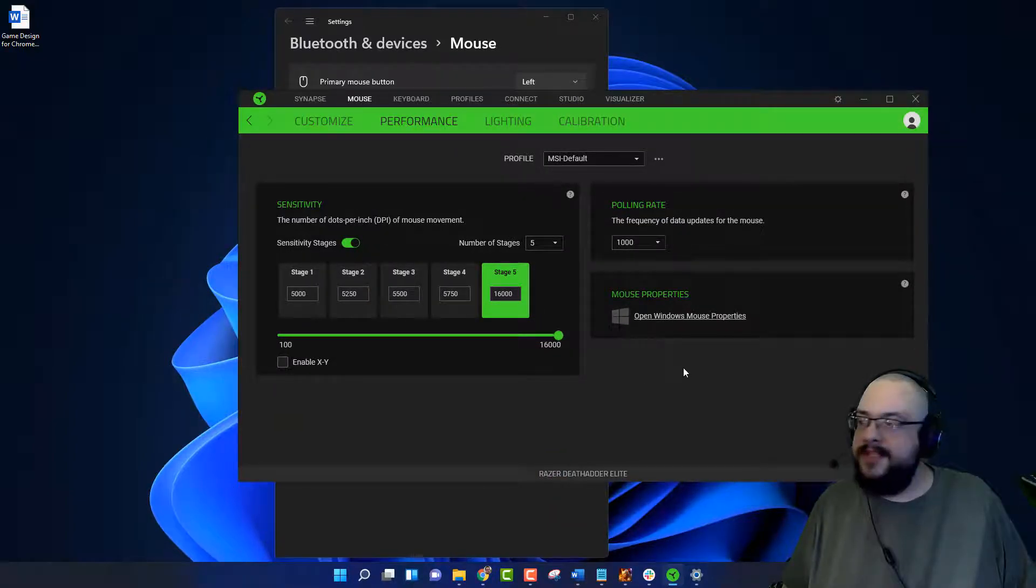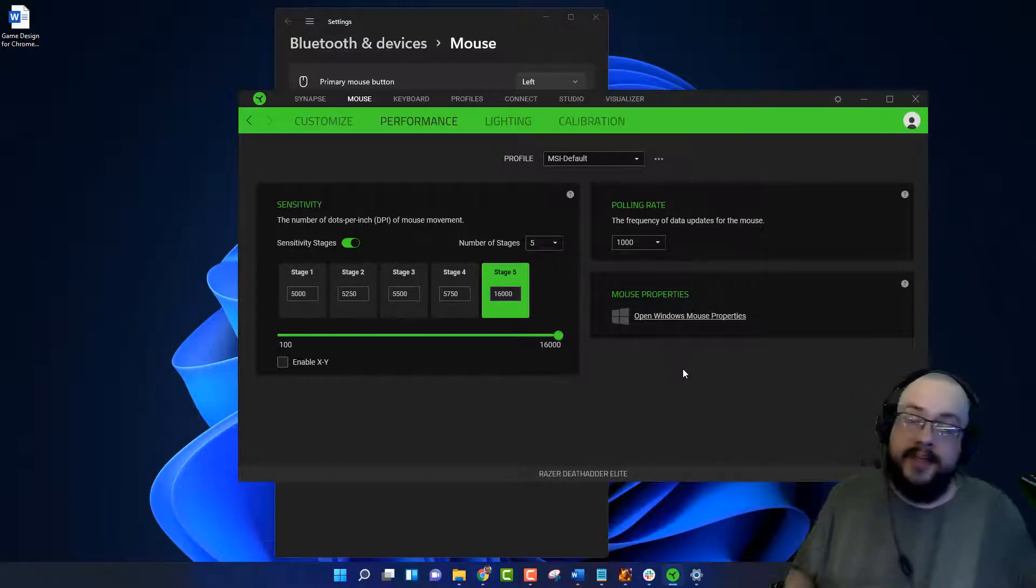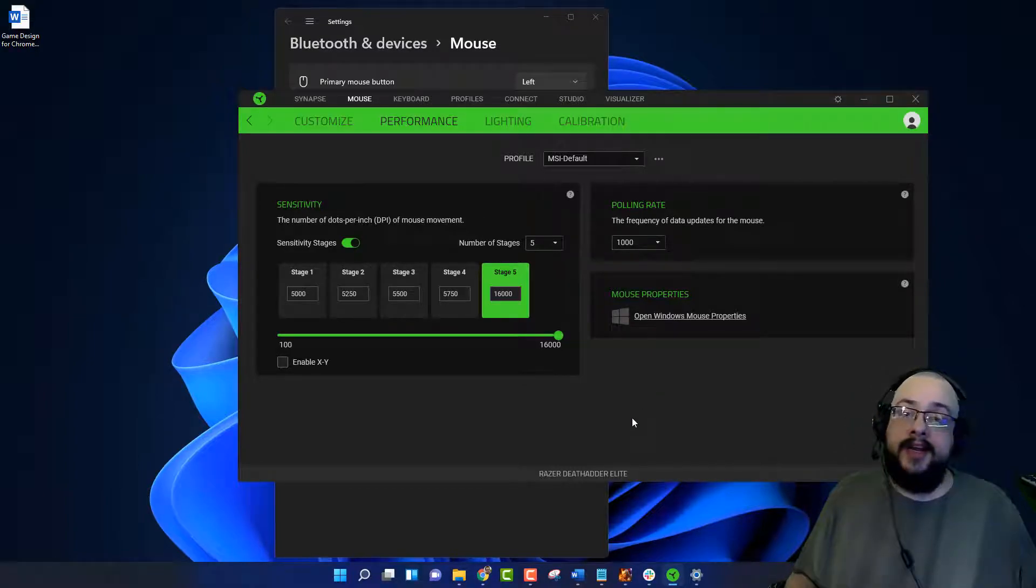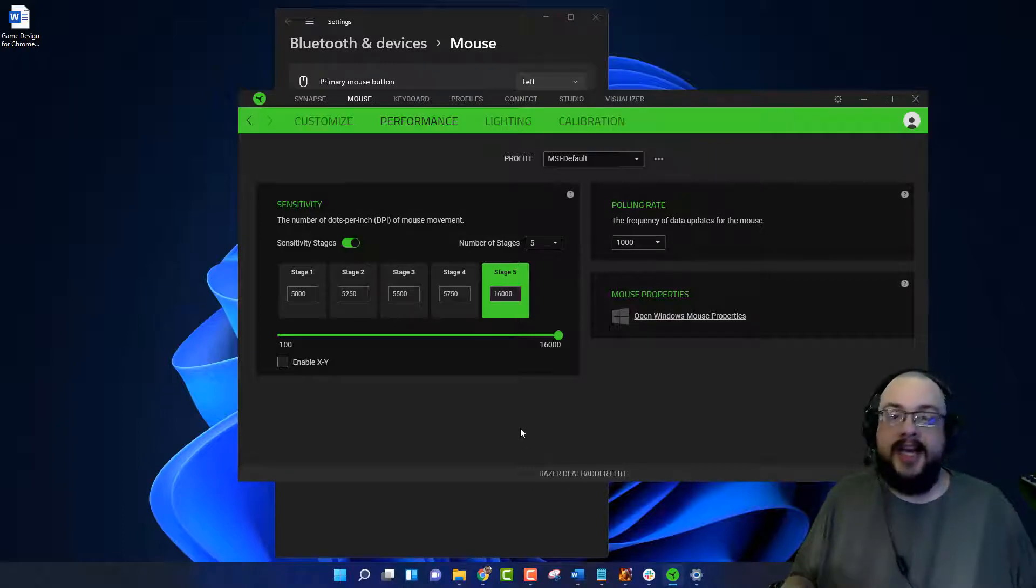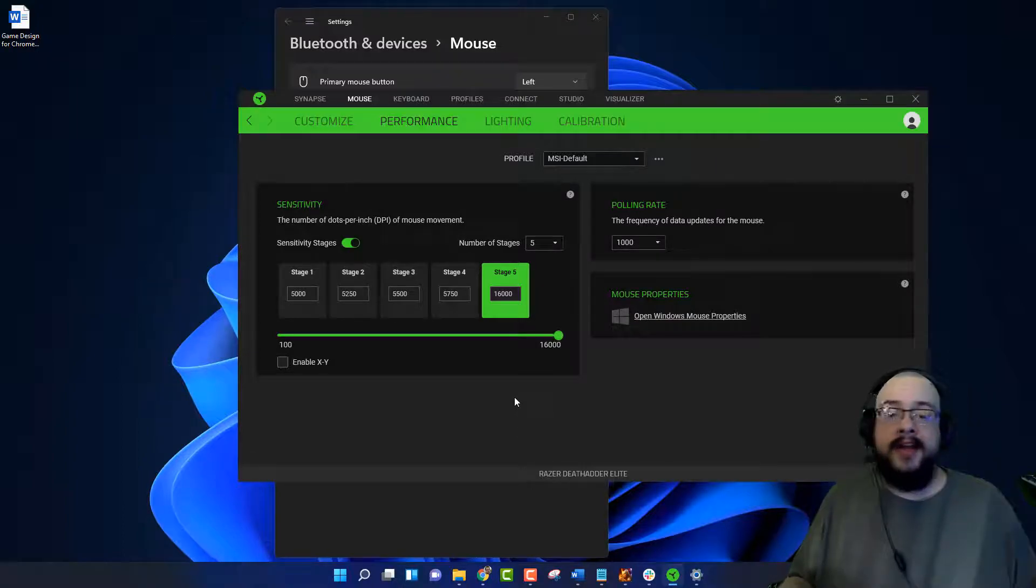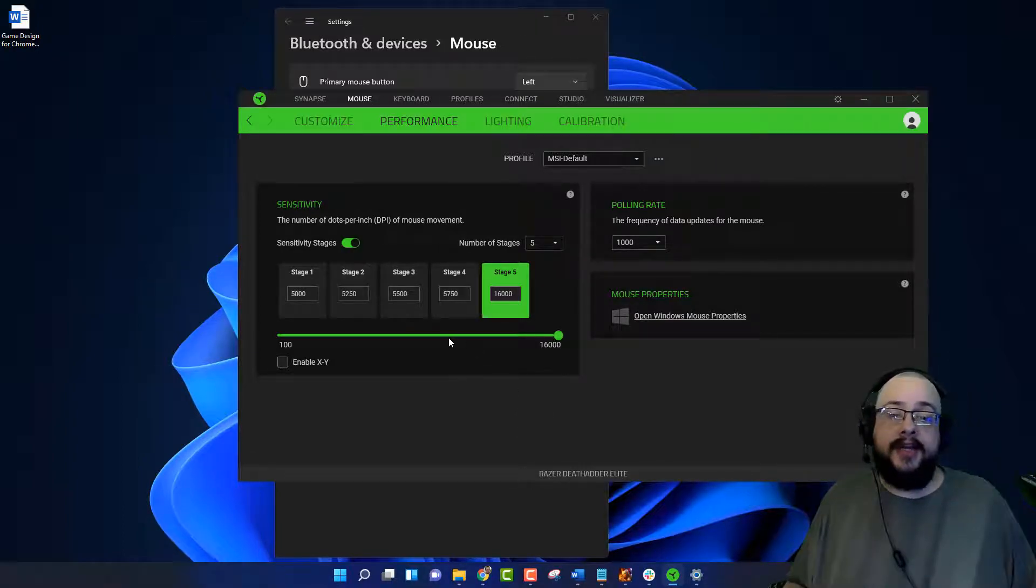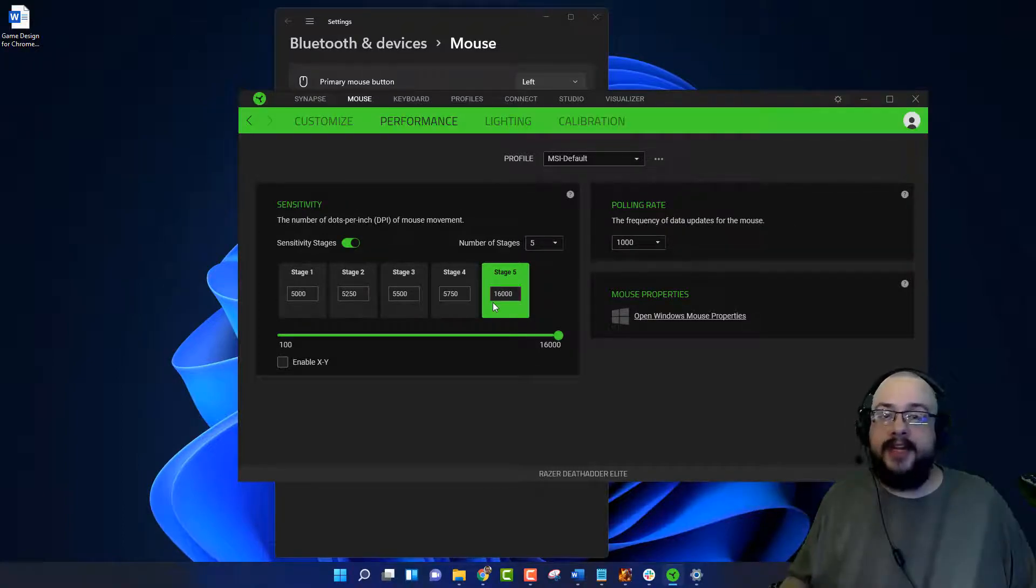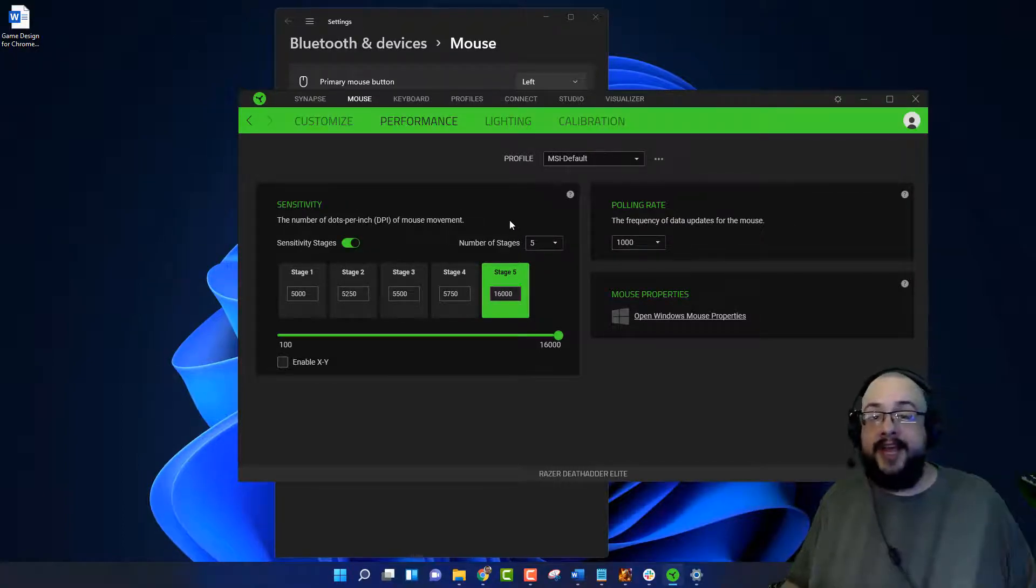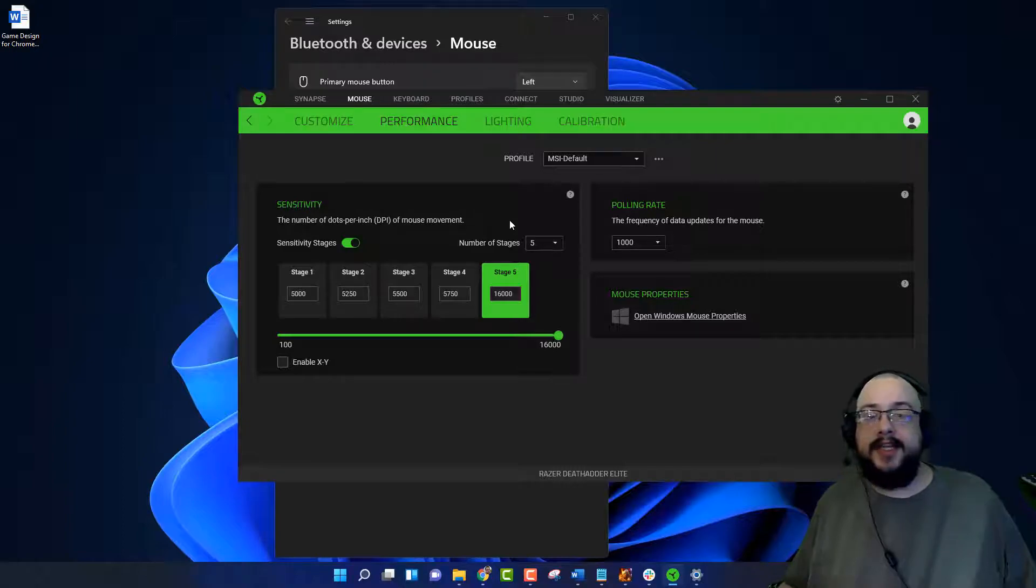So yeah, this is a great way to reduce the input lag on your games. If you haven't watched this video yet, I'm going to link it in the description below. It's Optimum Tech and it is called Why Gamers Are Switching to High DPI. I definitely recommend you watch it.